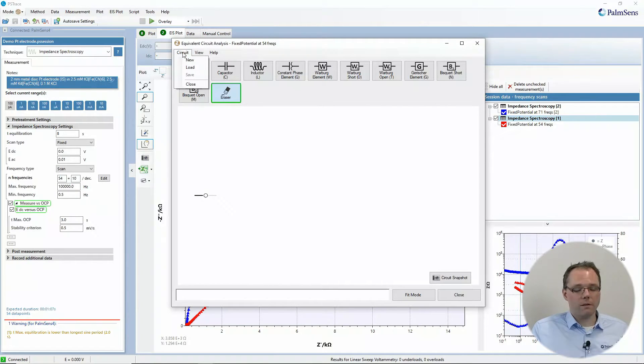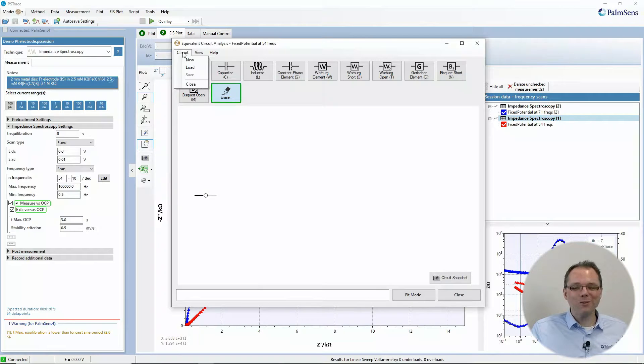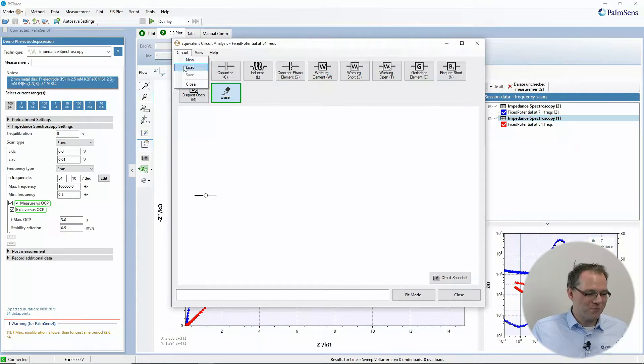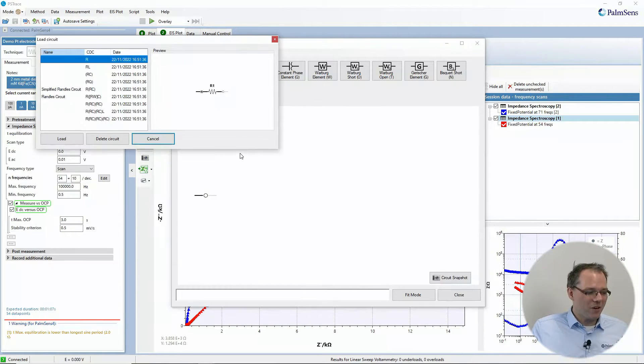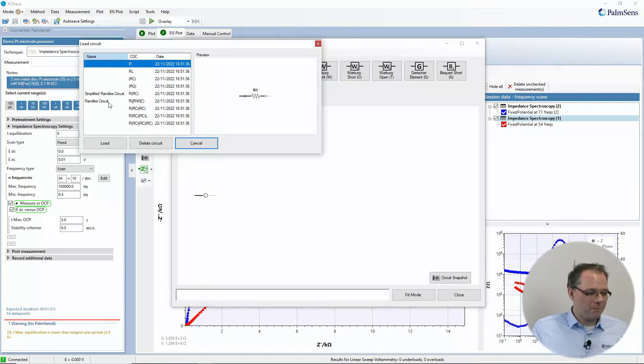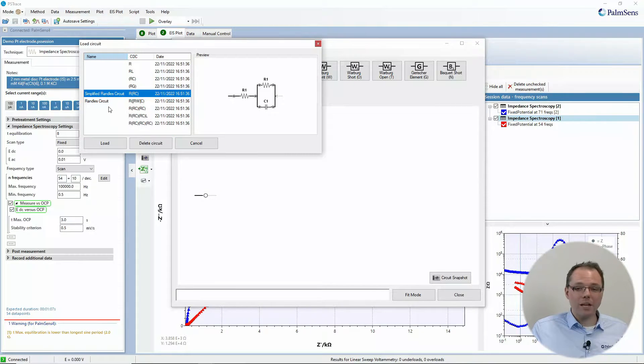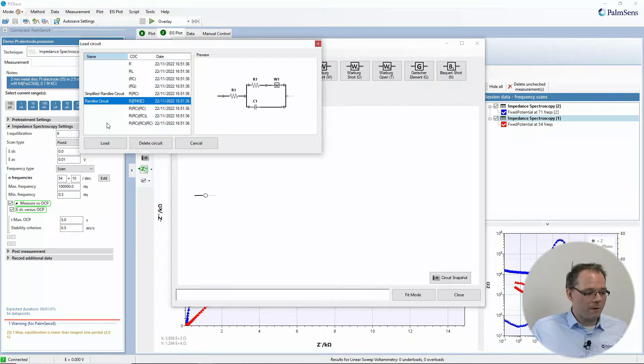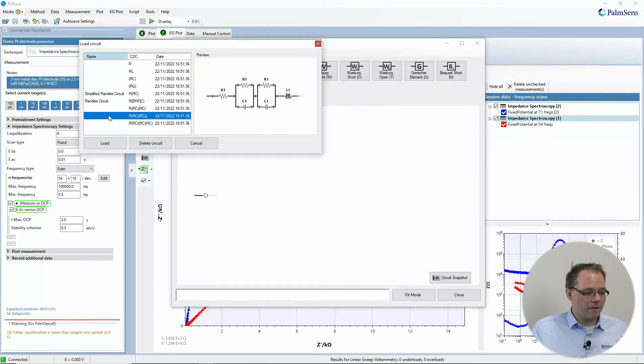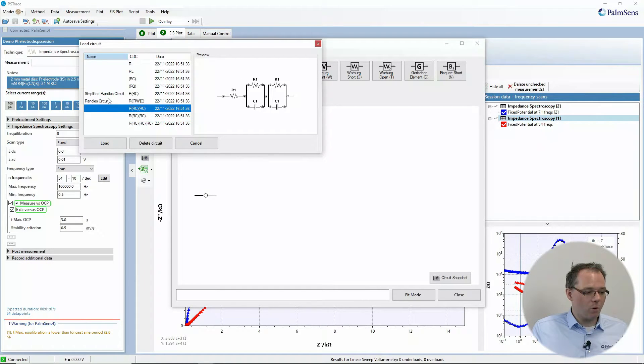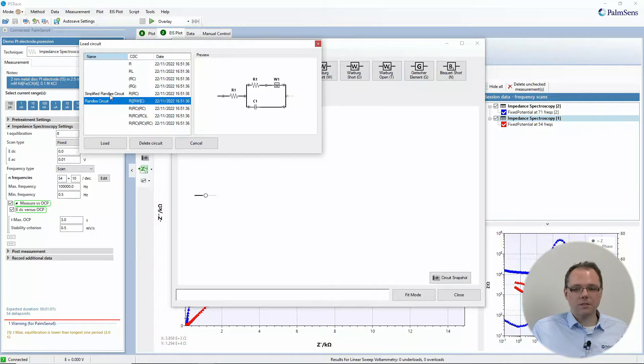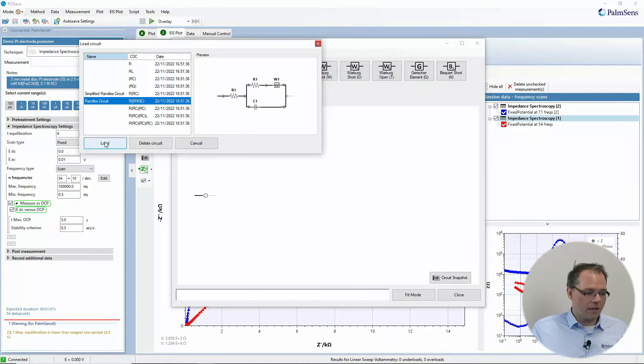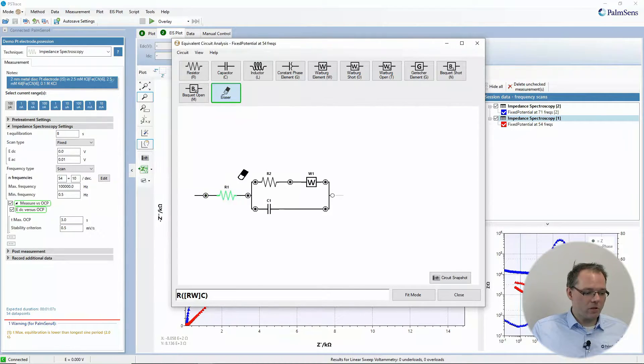You can also load some circuits that we have pre-made for you. So you can load for example the very popular simplified Randles circuit, or also the regular Randles circuit, or some other circuits that are more common in different fields like corrosion or batteries. Maybe let's just load the Randles circuit.